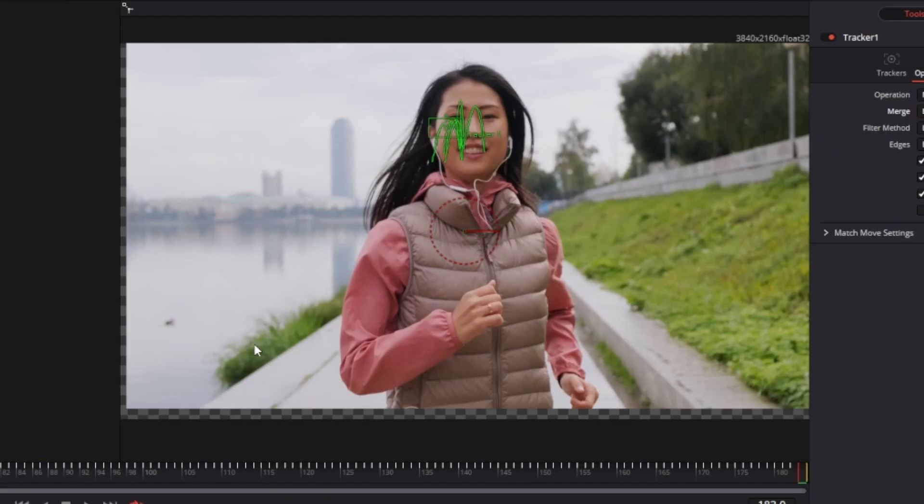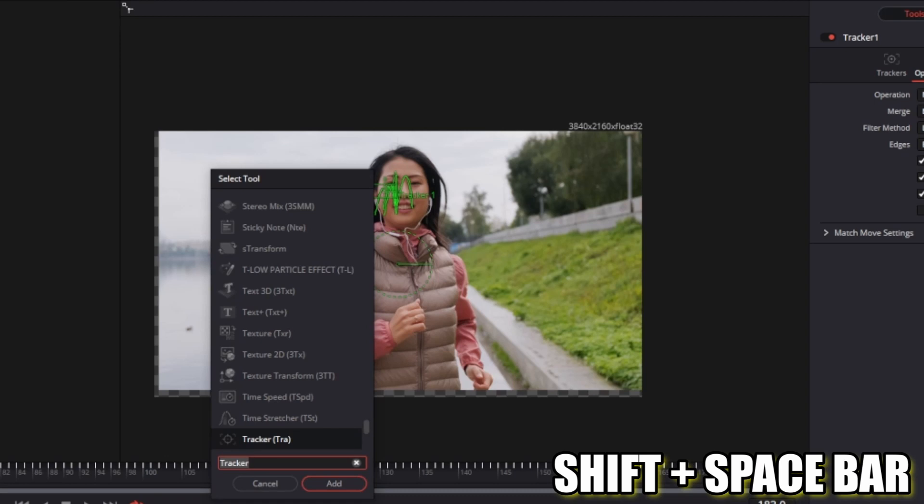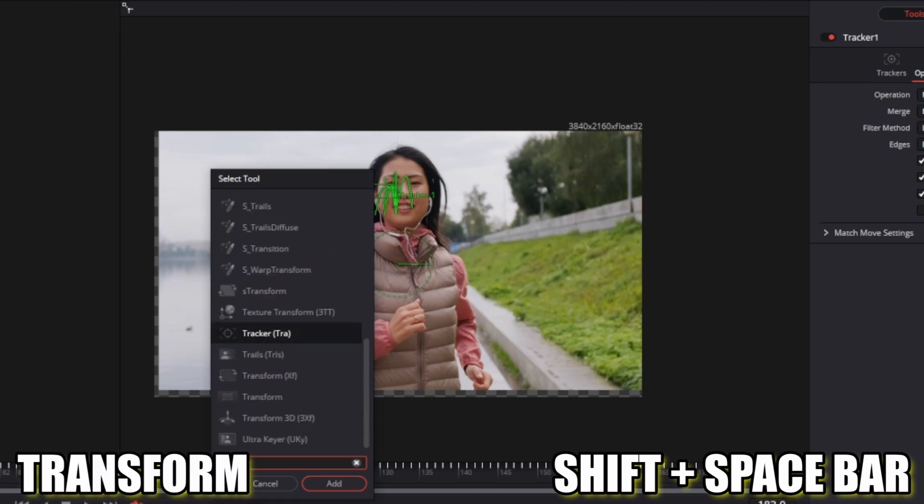Now you can see the background is partly transparent. That's why we need to zoom in. Press Shift and Spacebar again and search for Transform.